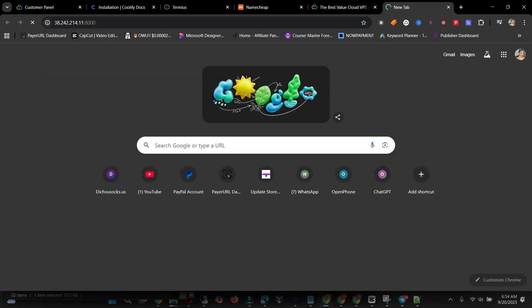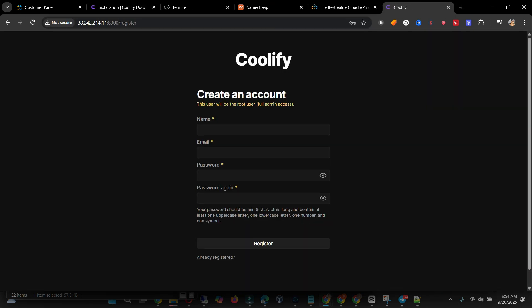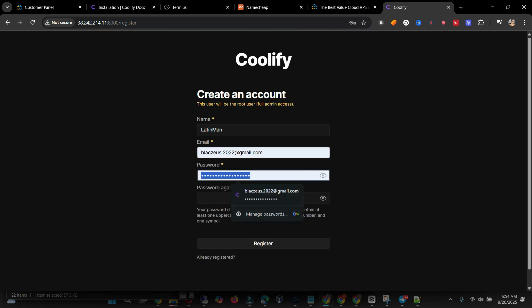This is it — we are going to set up a new account here. I'll set up a new account with a username like 'latinman' and then my email. I'll use this one.